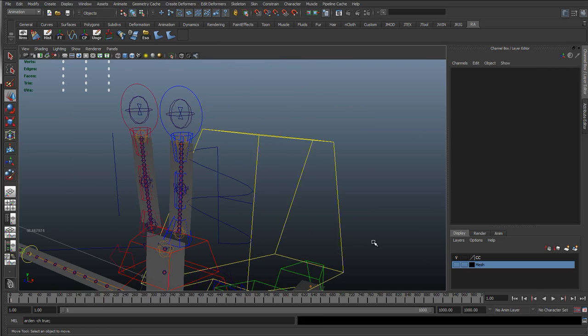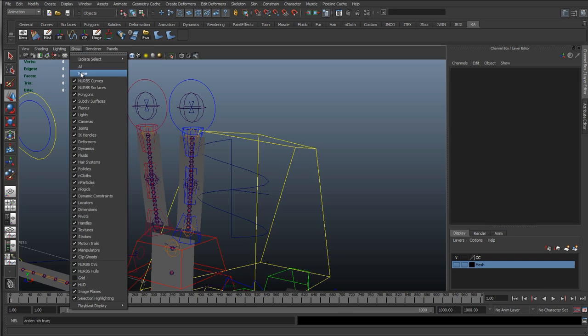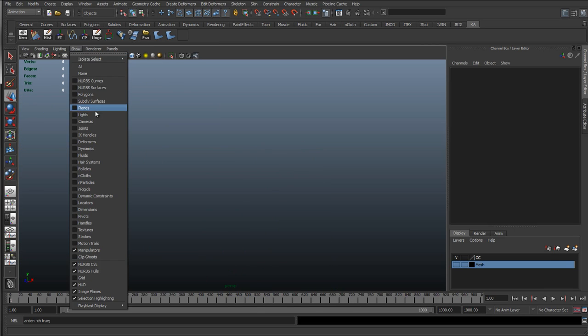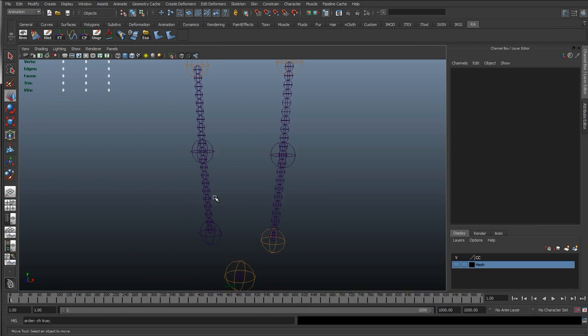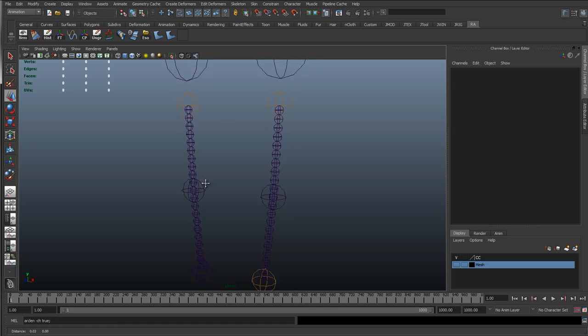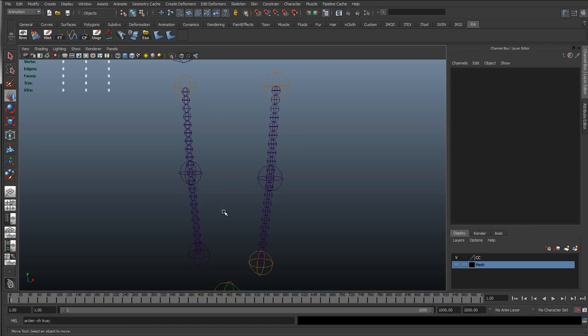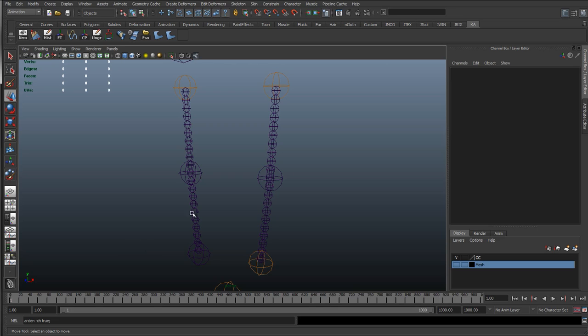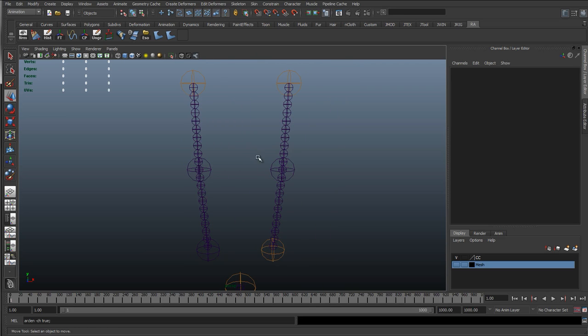So if we want to do that, what we'll need to do is create a curve down the center of these ribbon spines. Get the curve skinned to the ribbon joints, and then as the joints move with the sine wave, it's actually going to stretch that curve as well. And then we can take the length of the curve instead, and use that to drive the squash and stretch blend shape.